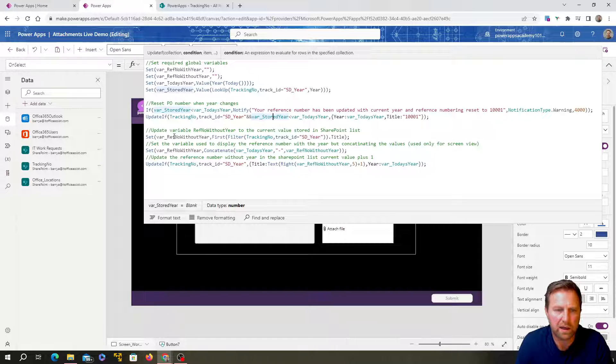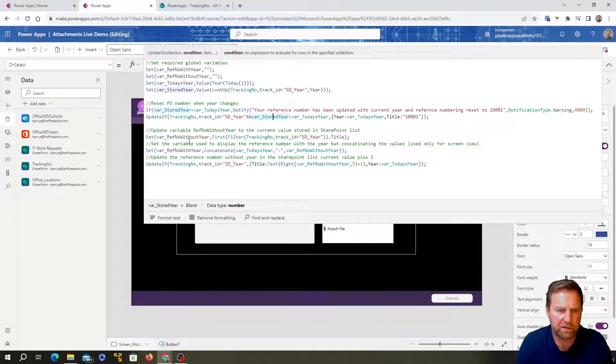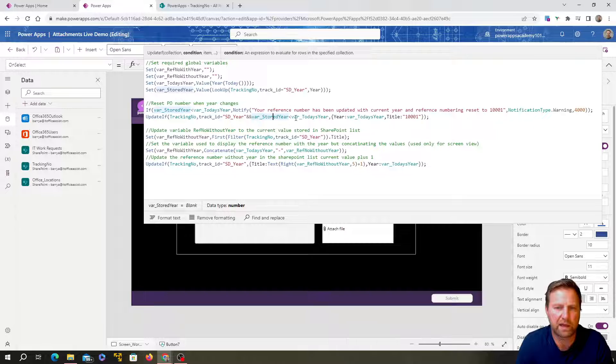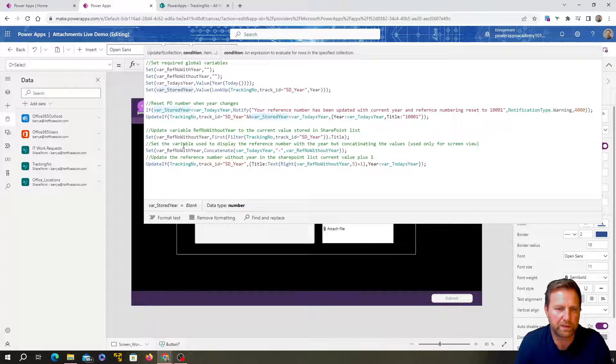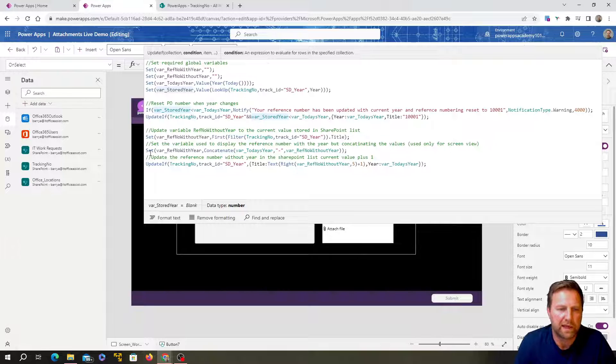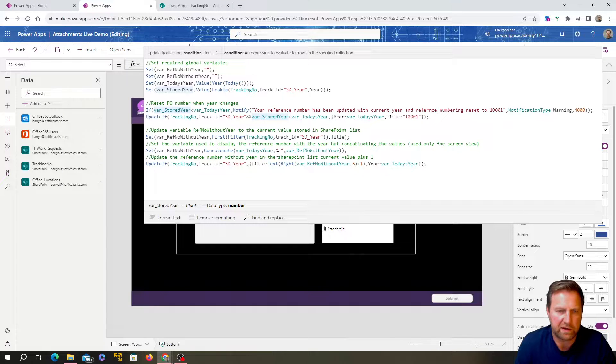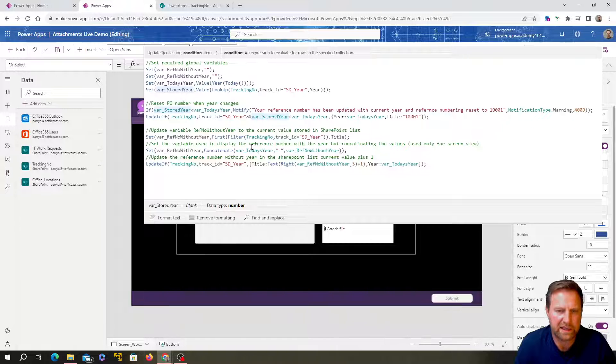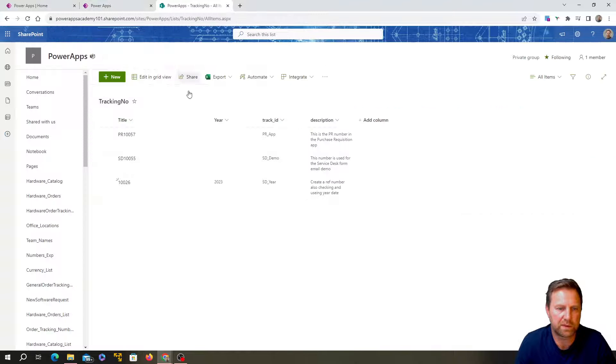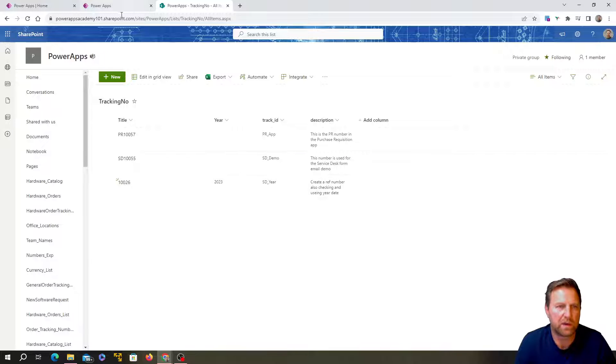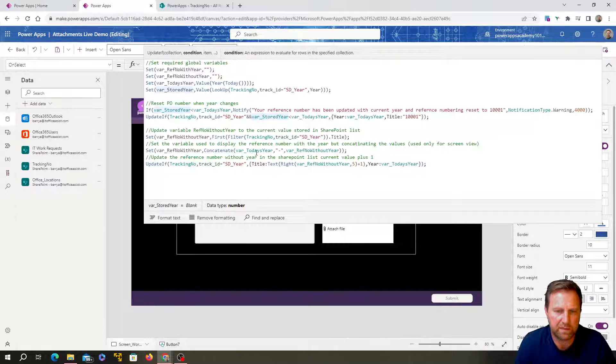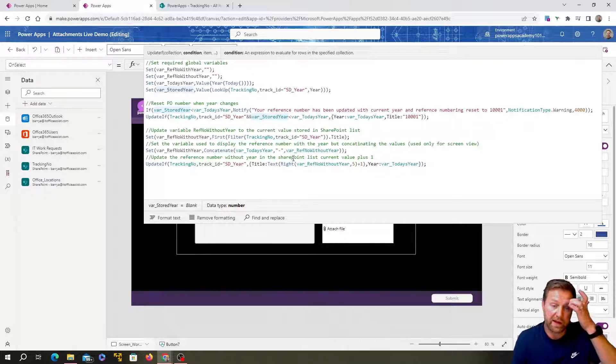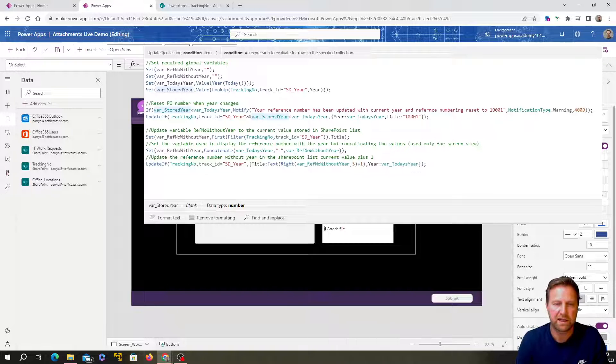Okay. Because we want to use this down here. We want to update that with the, so reference number without year. We want to get this number over here, just store it into a variable and then we want to take that year and concatenate it with today's year.